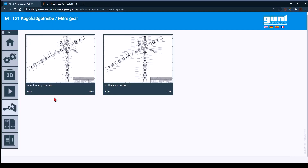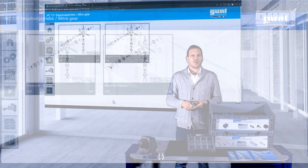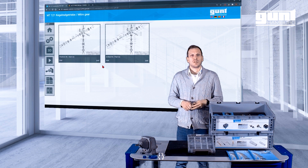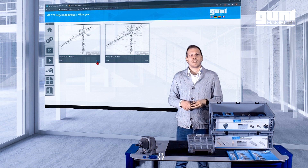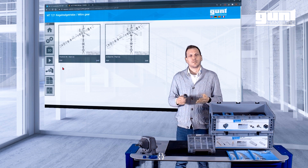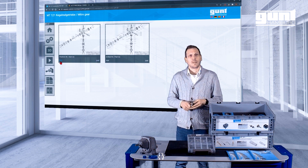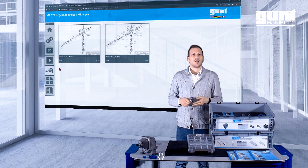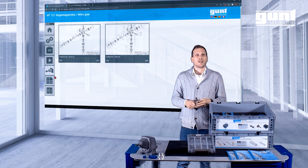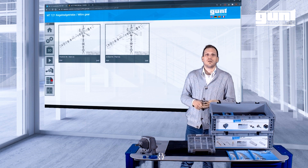Exploded views are an essential part of any machine drawing. There are two types of exploded views in the media center: on the one hand, position numbers for quick location of individual parts within the boxes; on the other hand, item numbers for easy ordering of spare parts.